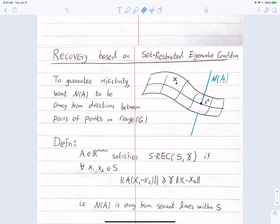Geometrically, given the manifold defined by the range of G, and the blue line of points consistent with measurements of x*, in order to hope to find x* it's important that the null space of A doesn't bring us toward some other point on the manifold. For example, if the null space included a point x, we couldn't distinguish between x and x*. So to guarantee injectivity, we want the null space of A to be away from directions between pairs of points in the range of G.